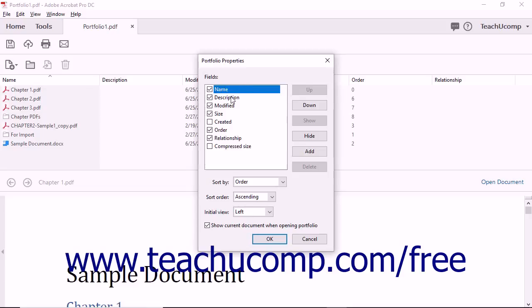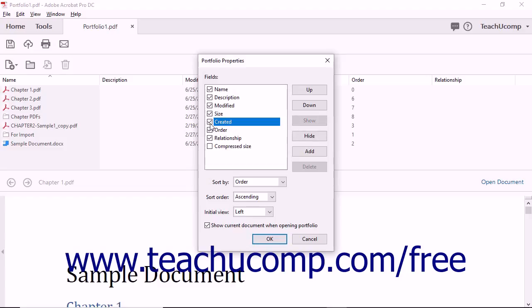Within the Portfolio Properties dialog box, the Fields section lets you determine which fields appear within the table shown at the top of the Details view. To show or hide their display, check or uncheck the column names in the Fields section, or simply select a field in this section and then click the adjacent Show or Hide buttons to the right.